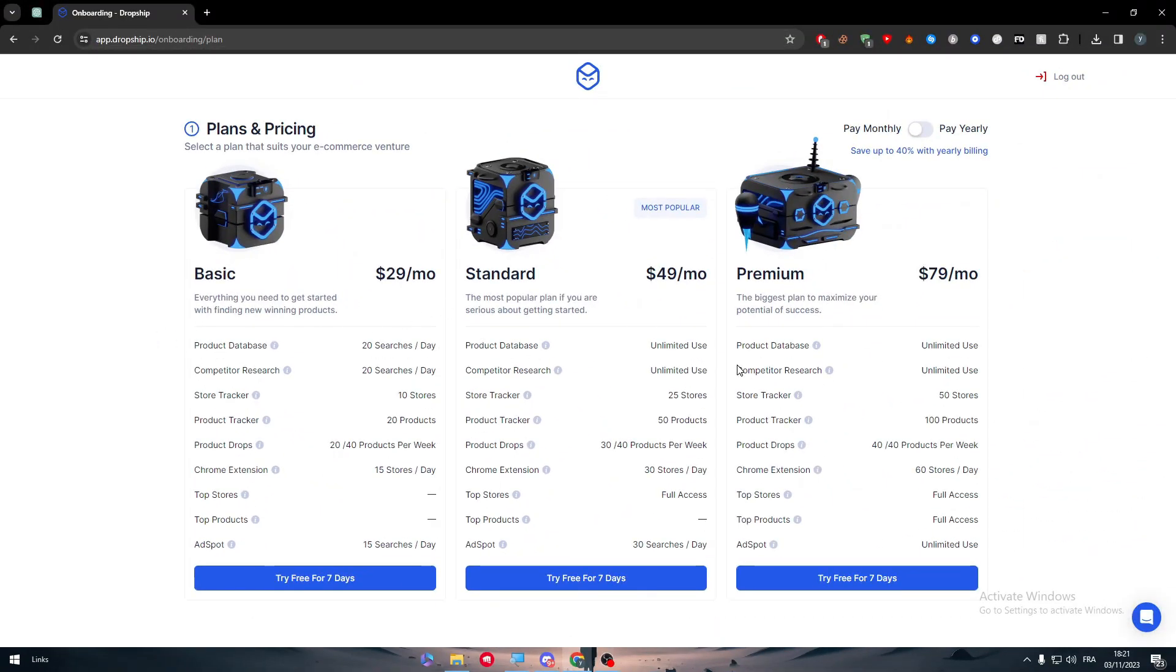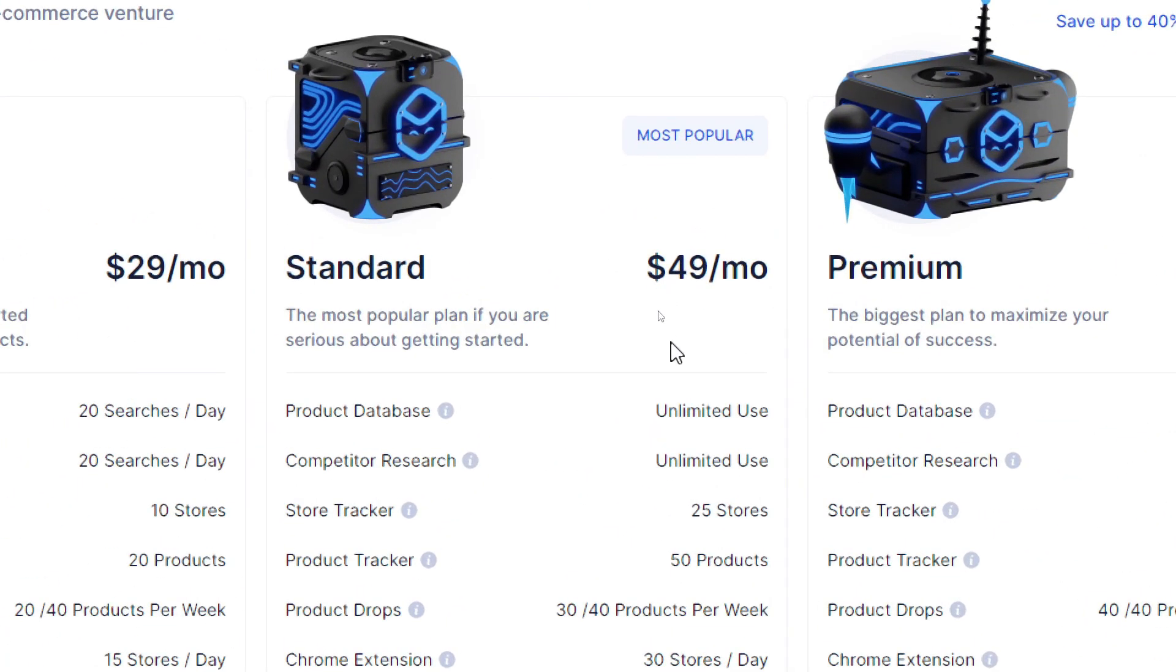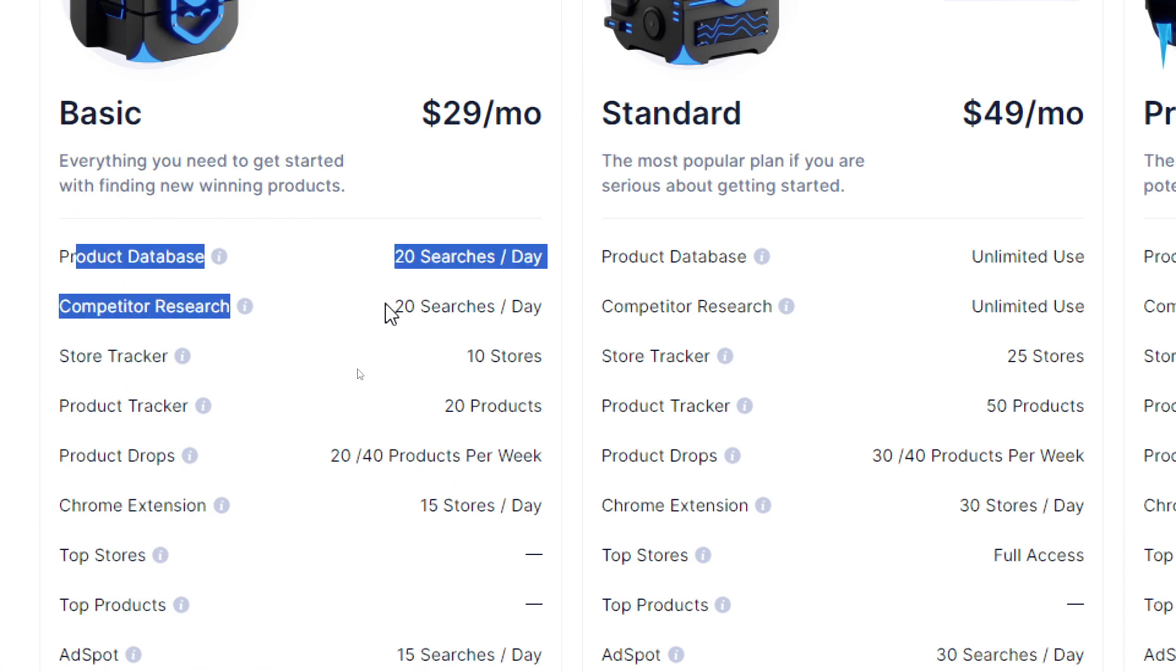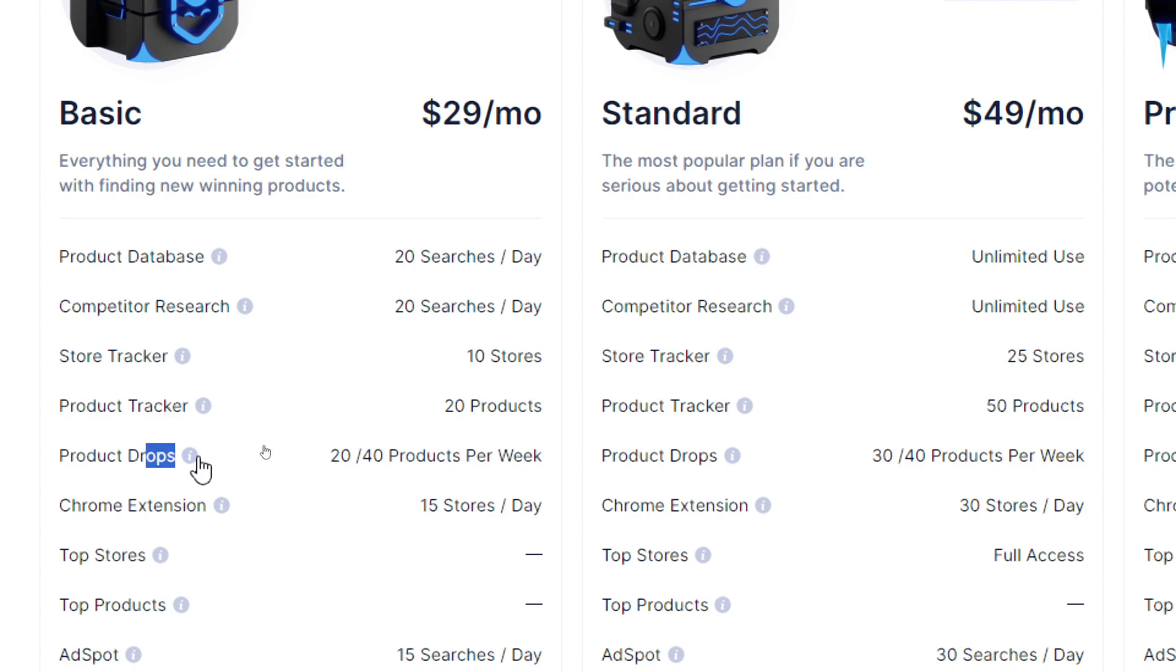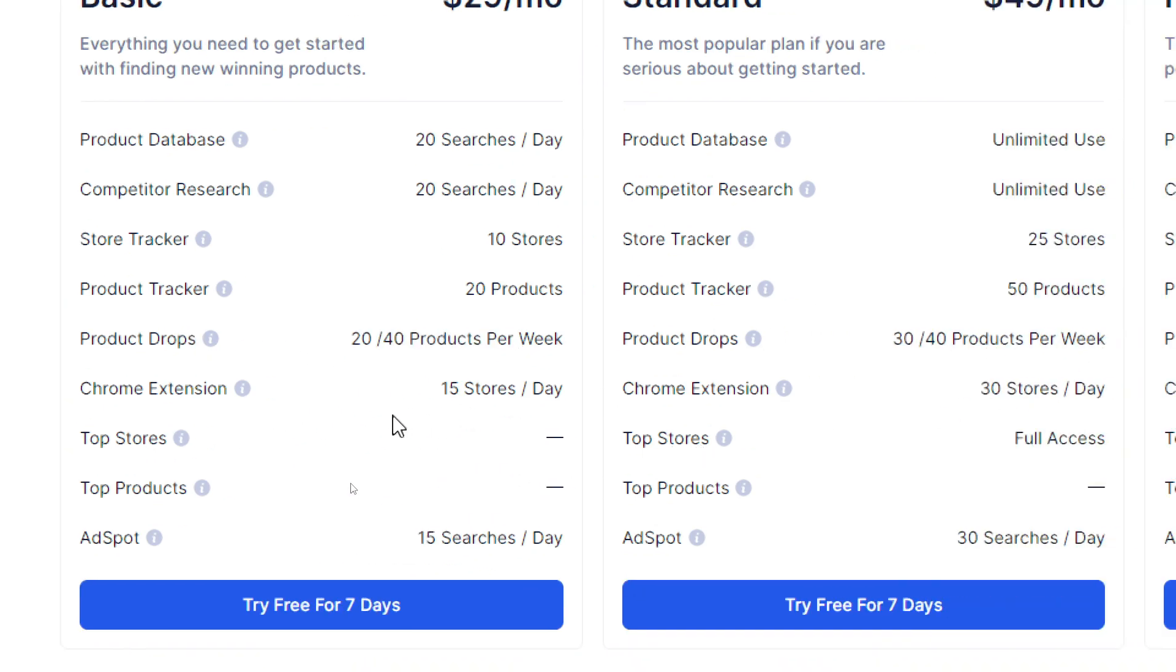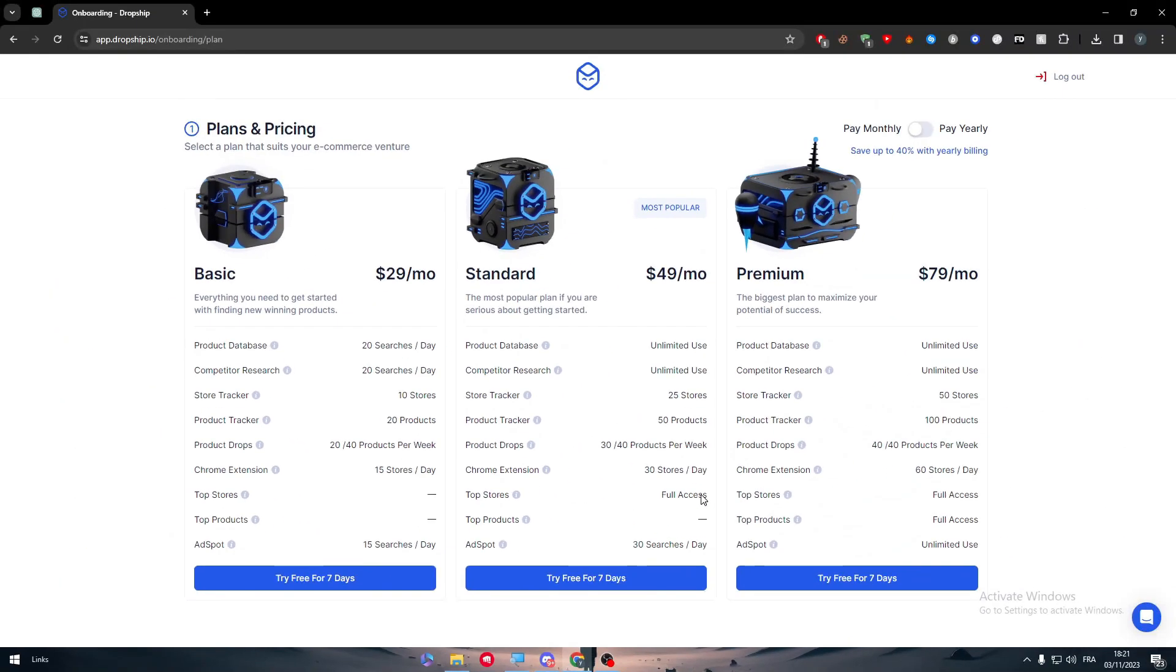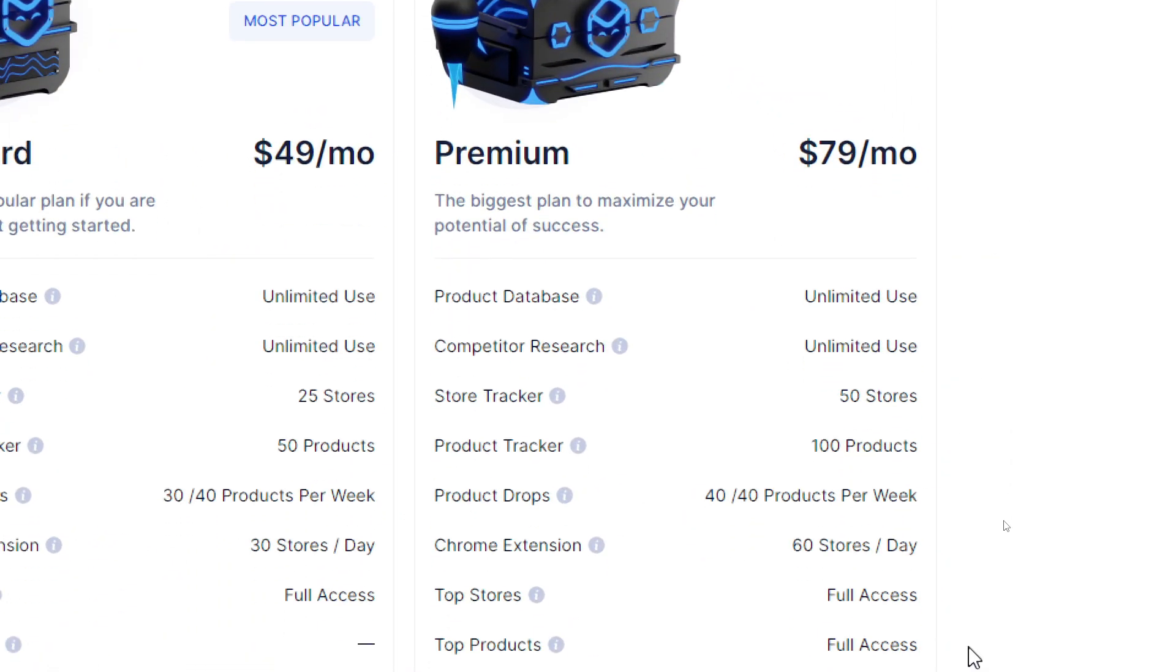Now this will be getting better and better for each of these plans. So for the first two you will get them here for unlimited use. For these two you will get basically 150 percent more. For this one you will get 30 to 40. For here you will get the double. Top stores you will get full access and for ad spots you will get 30 searches.